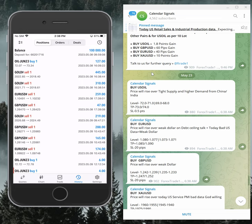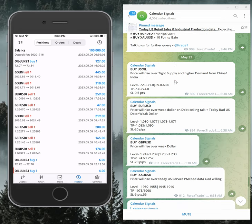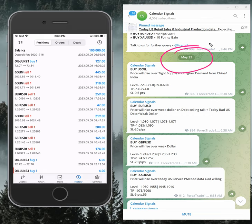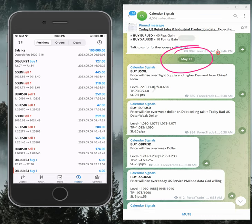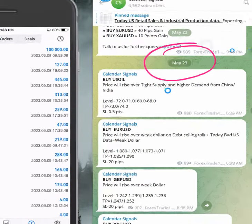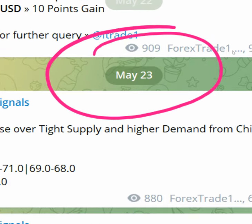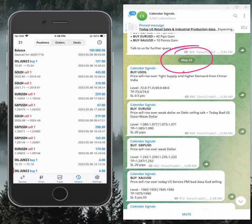Hello traders, welcome to Forex Trade One. Today we're going to show you the performance of our today's calendar signal. Today's date is the 23rd of May - you can see the date pop up on our Telegram channel, 23rd of May.